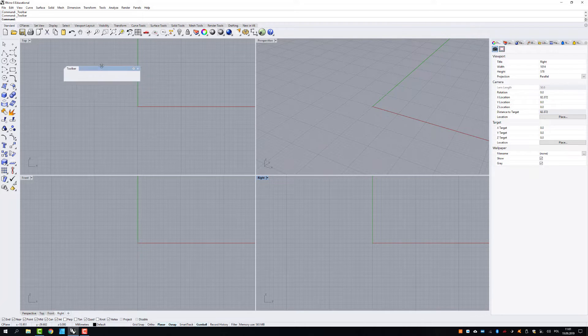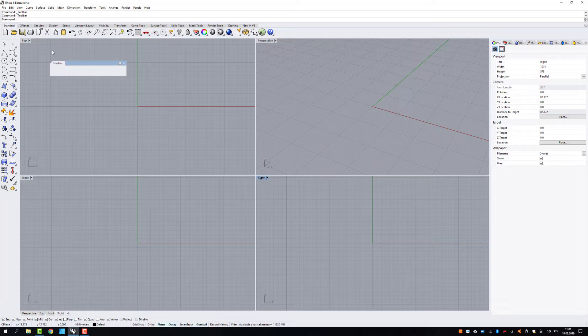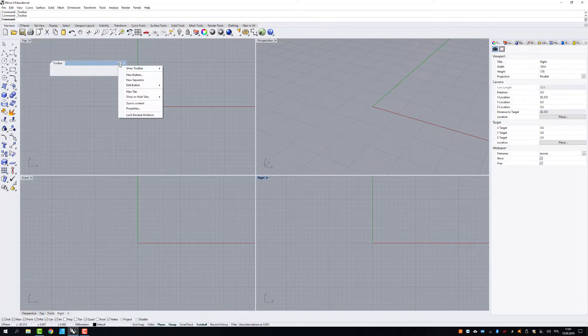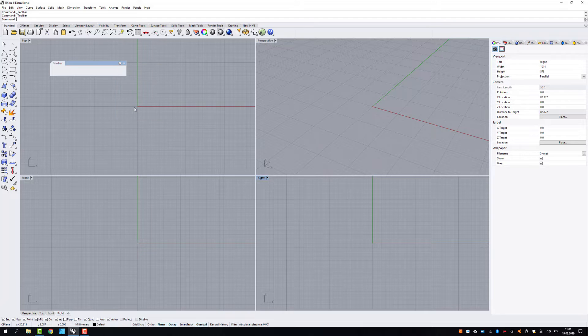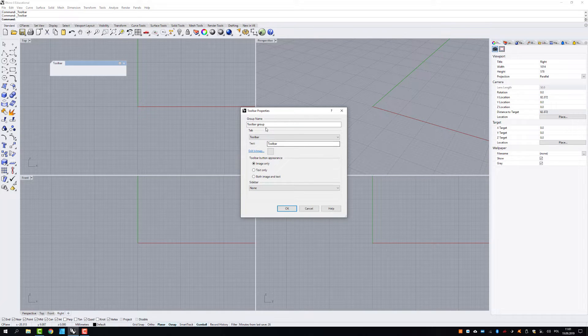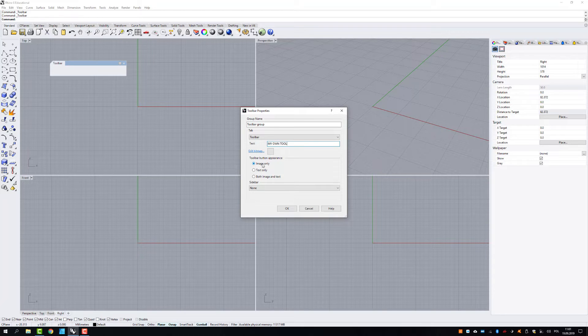So now its name is toolbar, but you can change it by going to properties. And then let's say this is going to be my own tools.